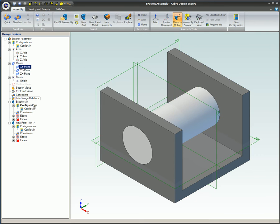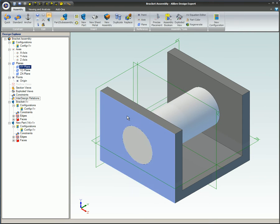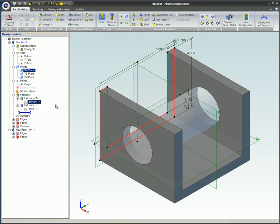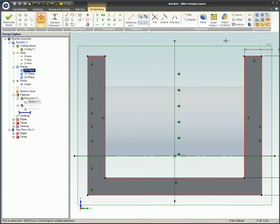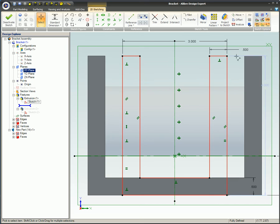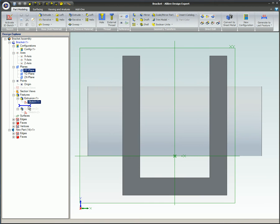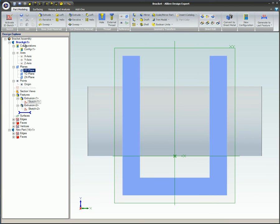If you do not want the new part to change as a result of other parts changing, it is a good practice to immediately delete the Inter-Design constraints from the main assembly as soon as you are finished working on the newly created part. This video covered Inter-Design constraints.